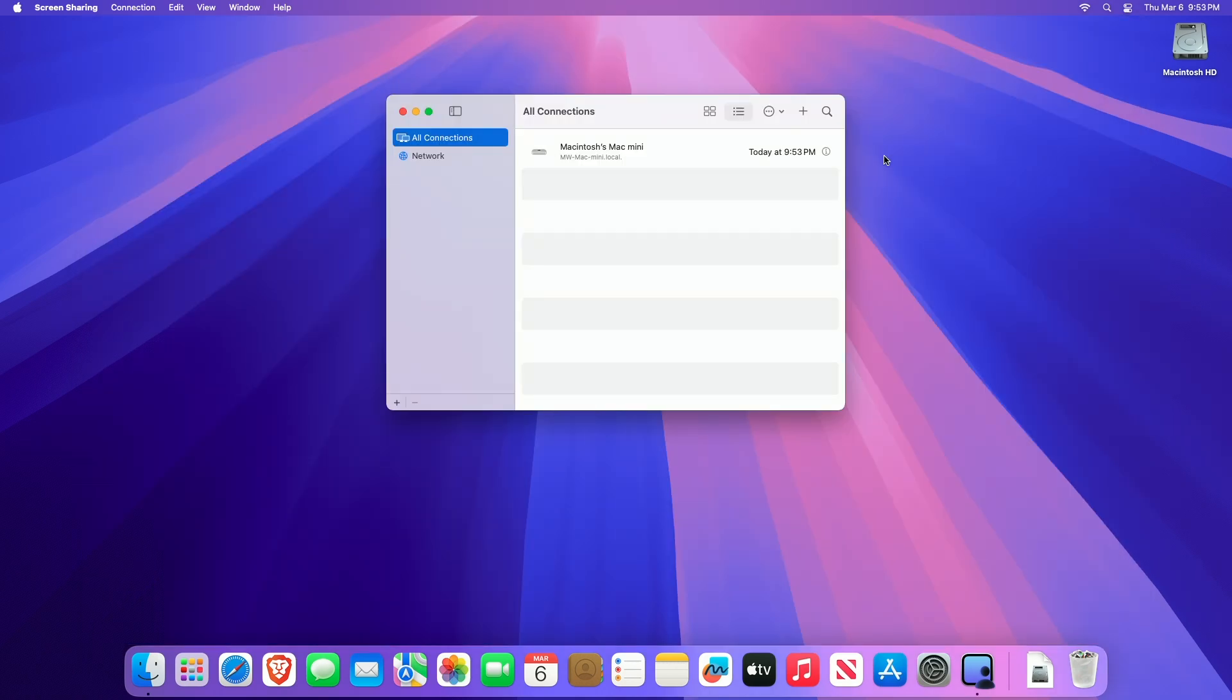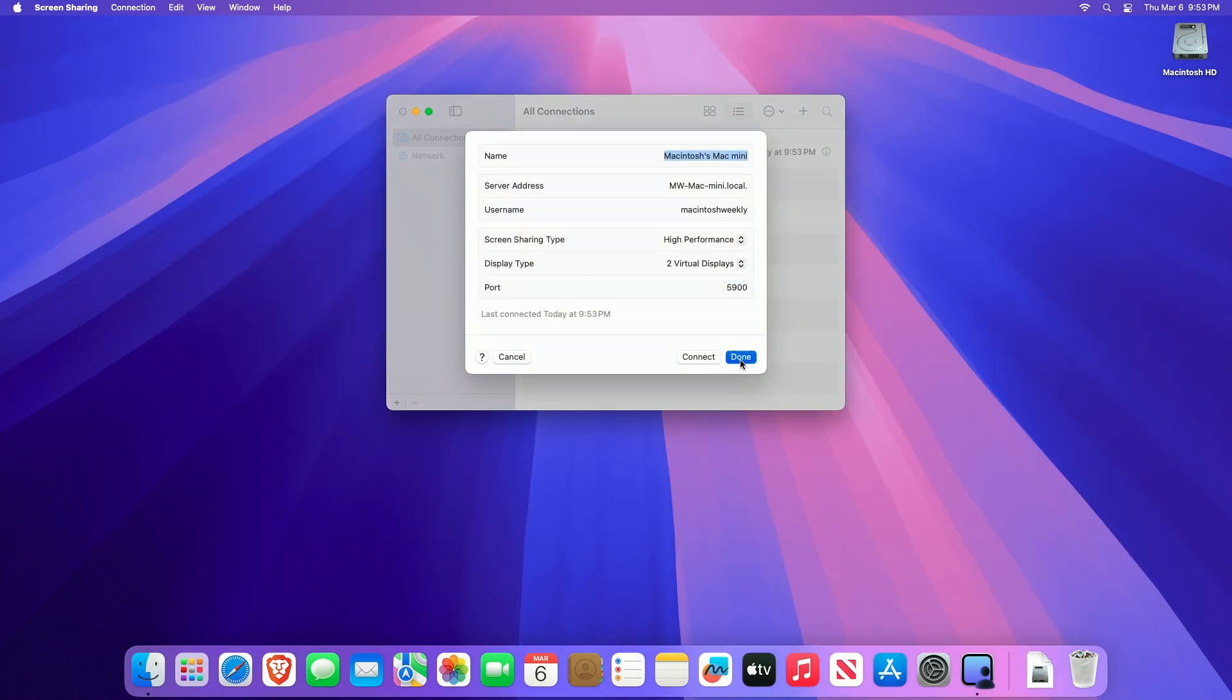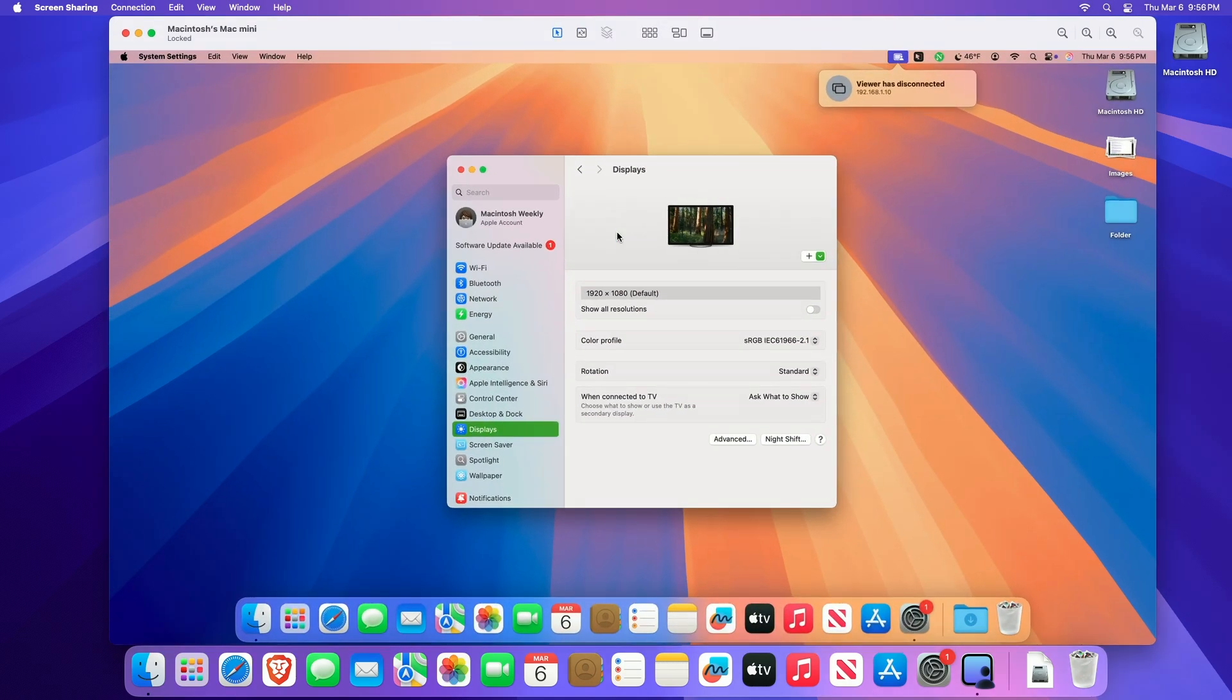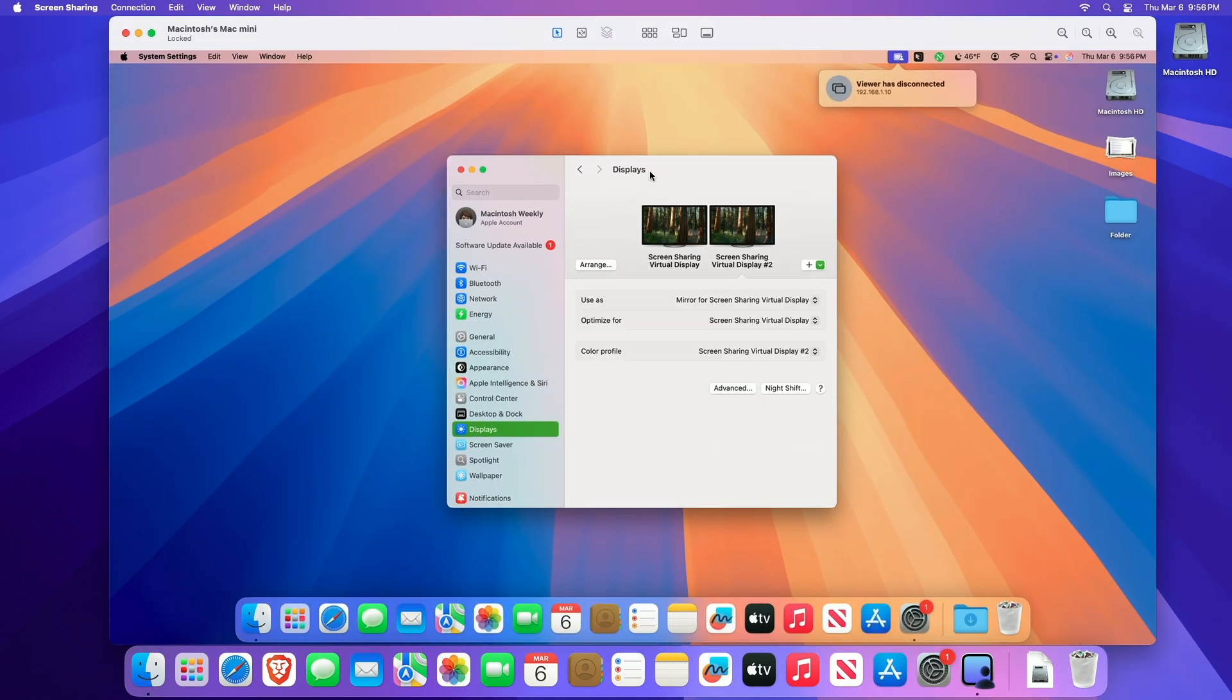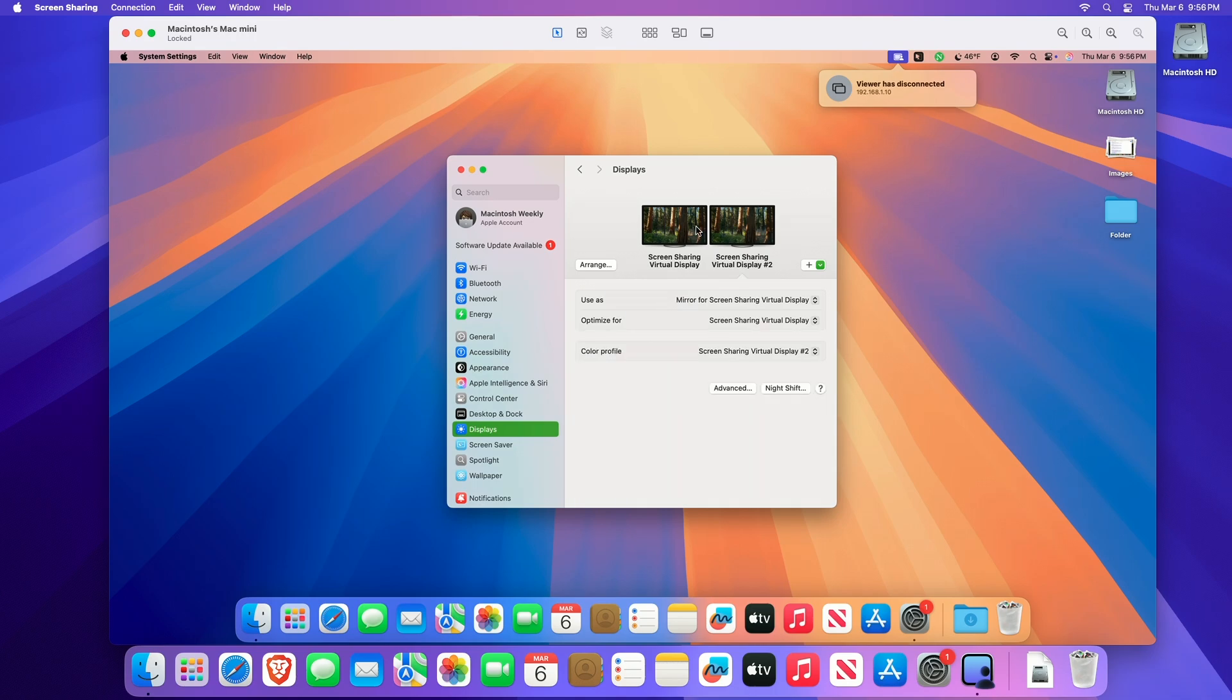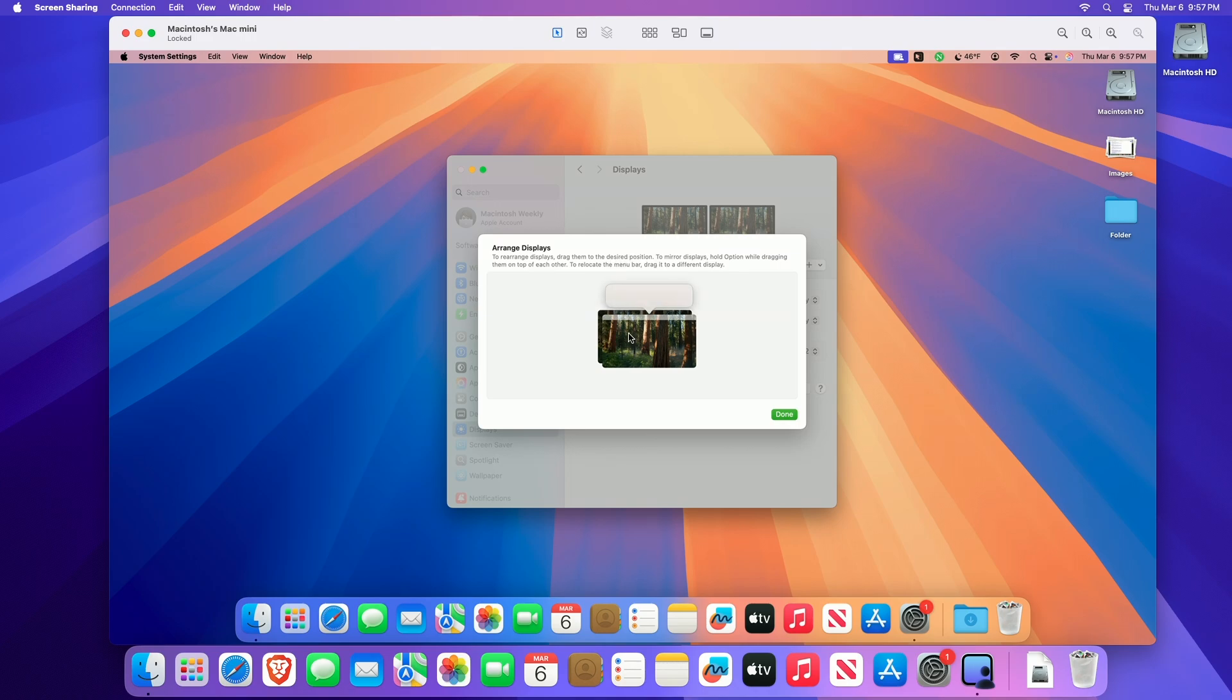With two virtual displays on the high performance connection, you can choose how you want to view the virtual display. Here you can see two virtual displays are available. You can choose any of the display as main display, extended display, or mirror. Moreover, you can also arrange the virtual displays into the desired positions.